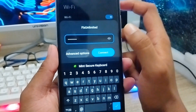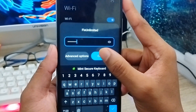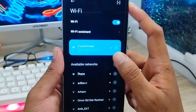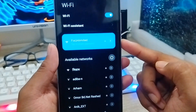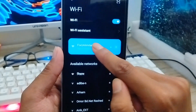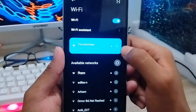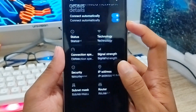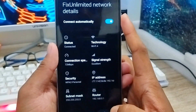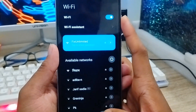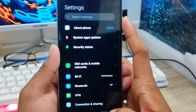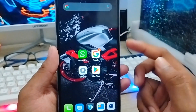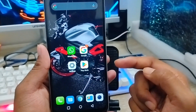Hopefully your problem will be solved. As you can see, it's now showing the network option and it's working. Hopefully this video will be helpful for you guys. If you like this video, don't forget to subscribe to my channel and stay with us — thanks for watching!